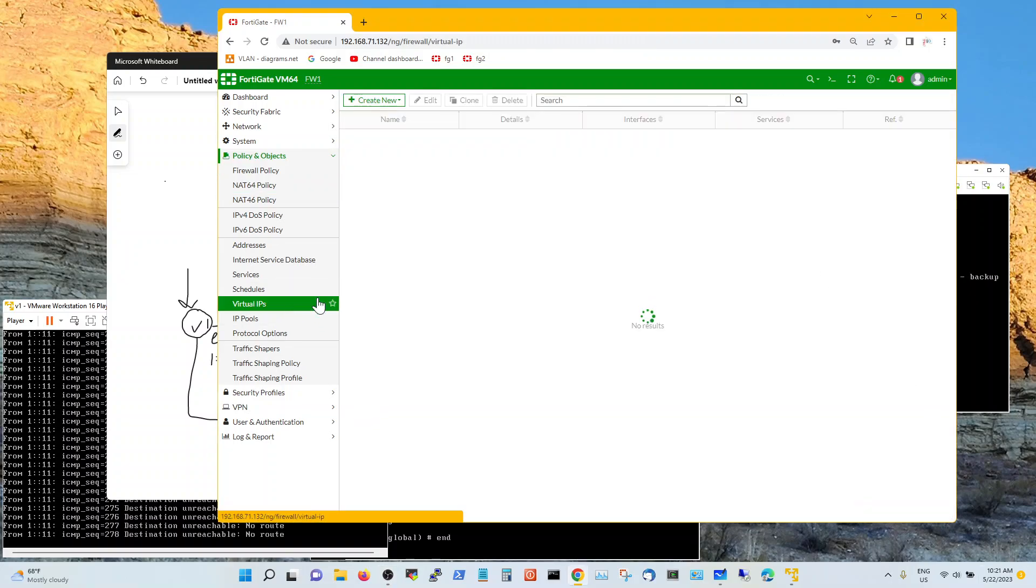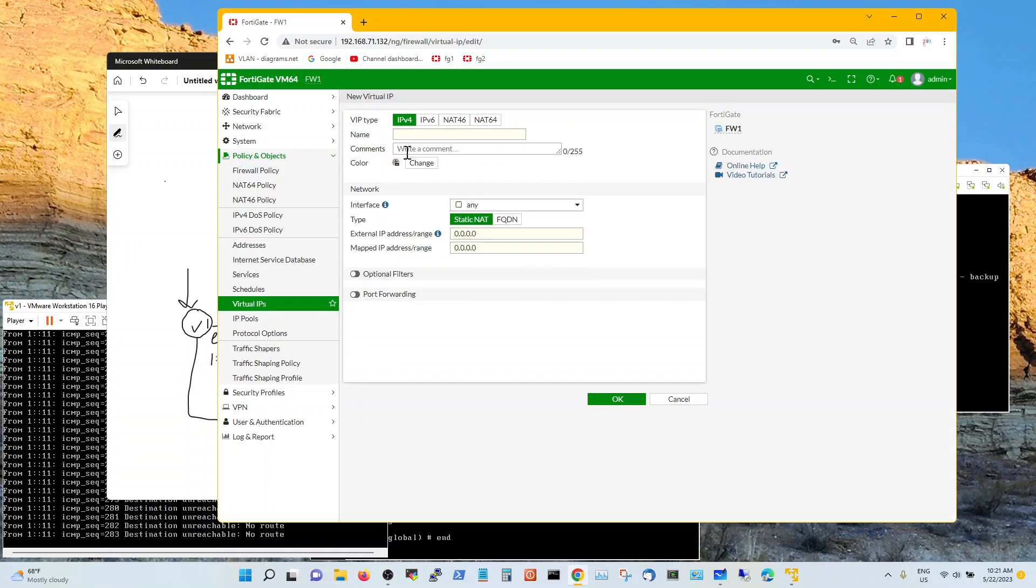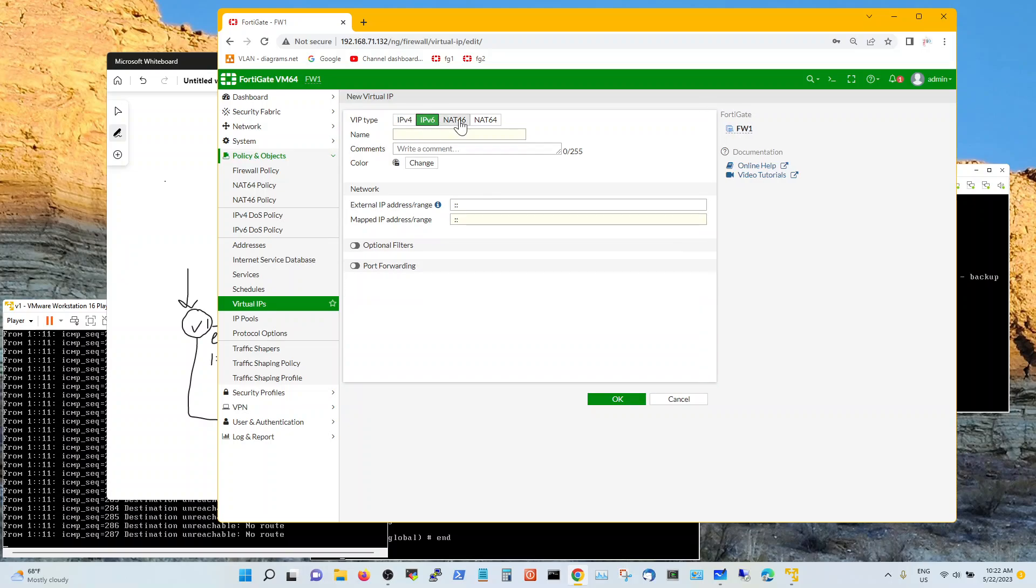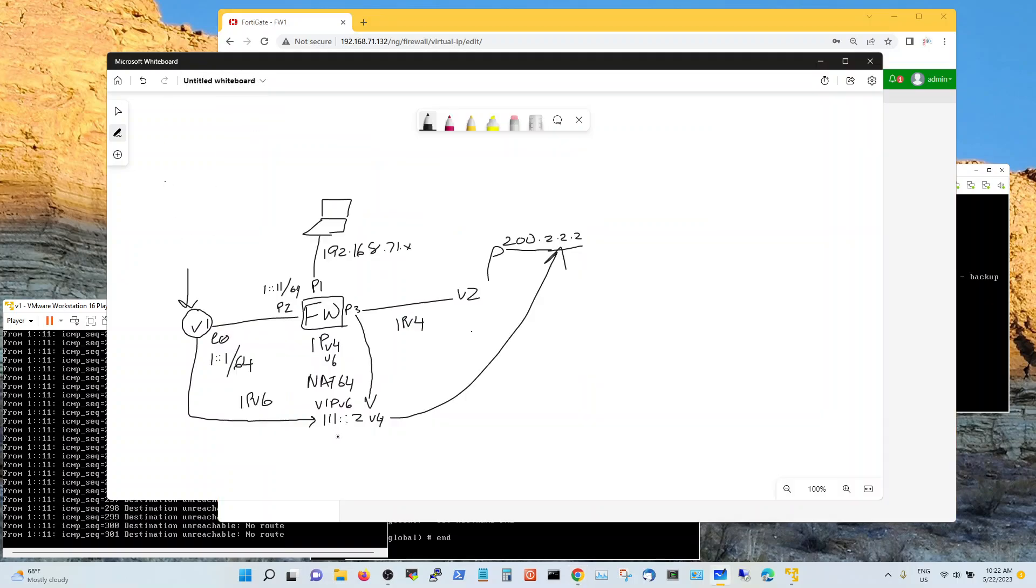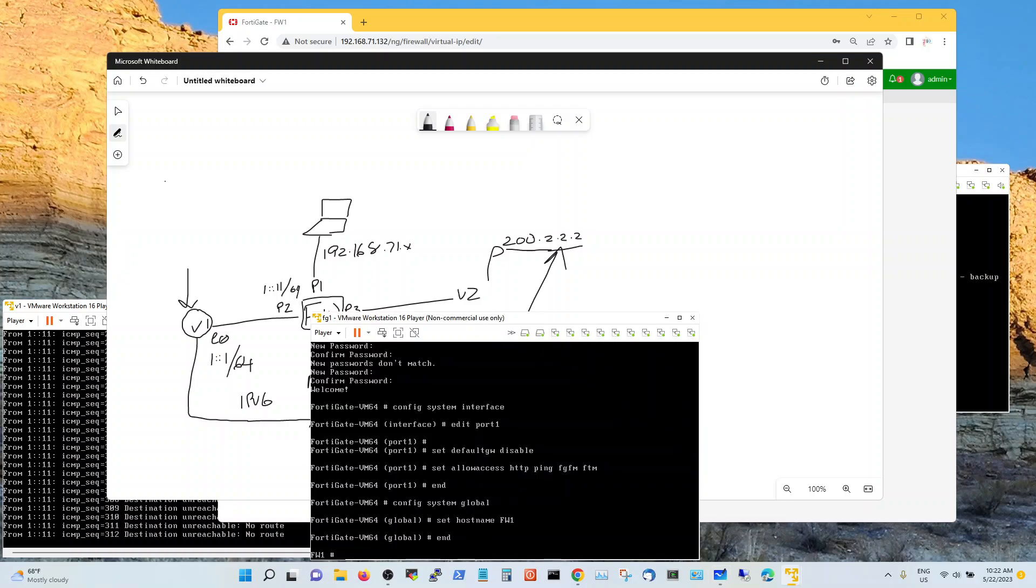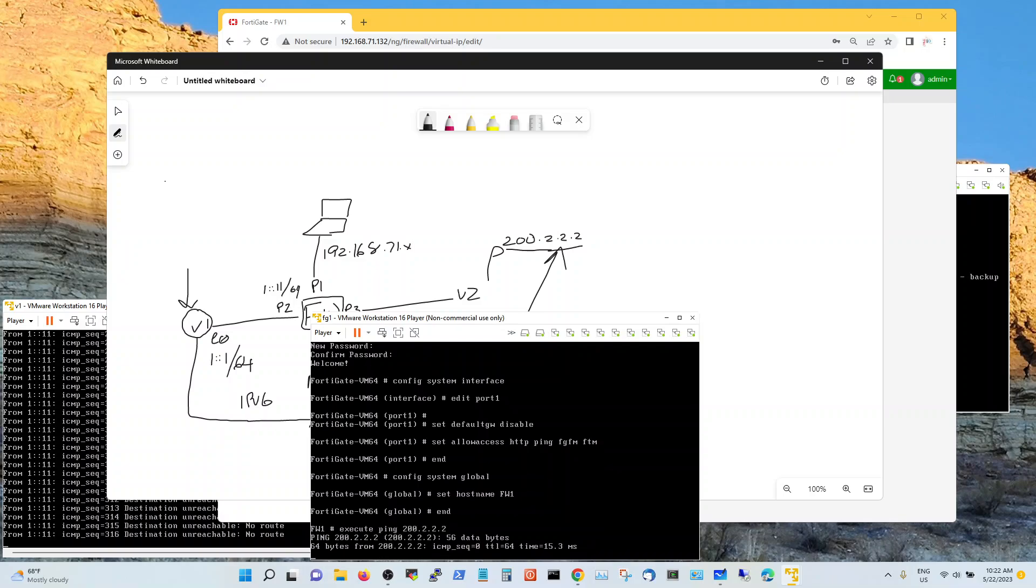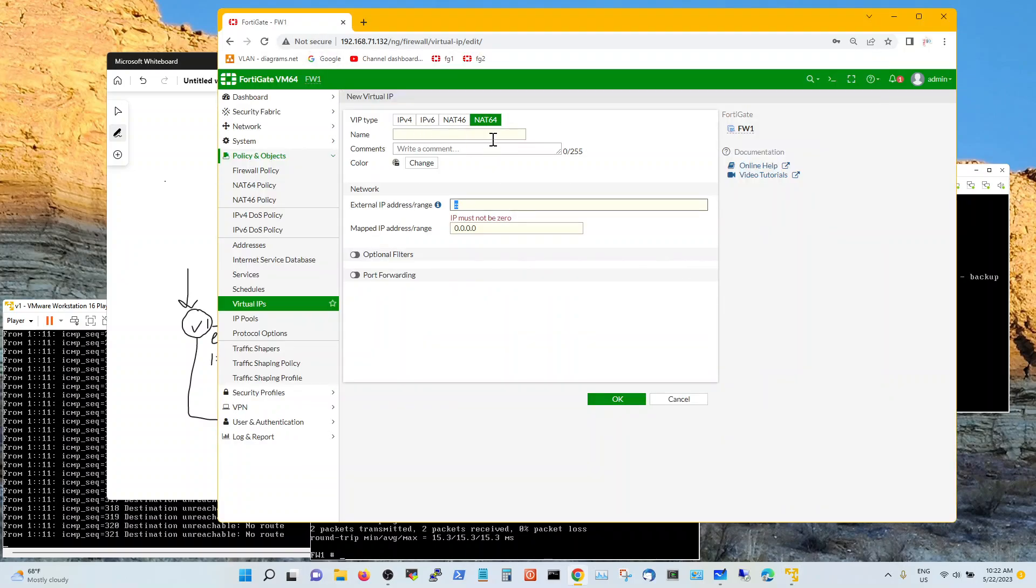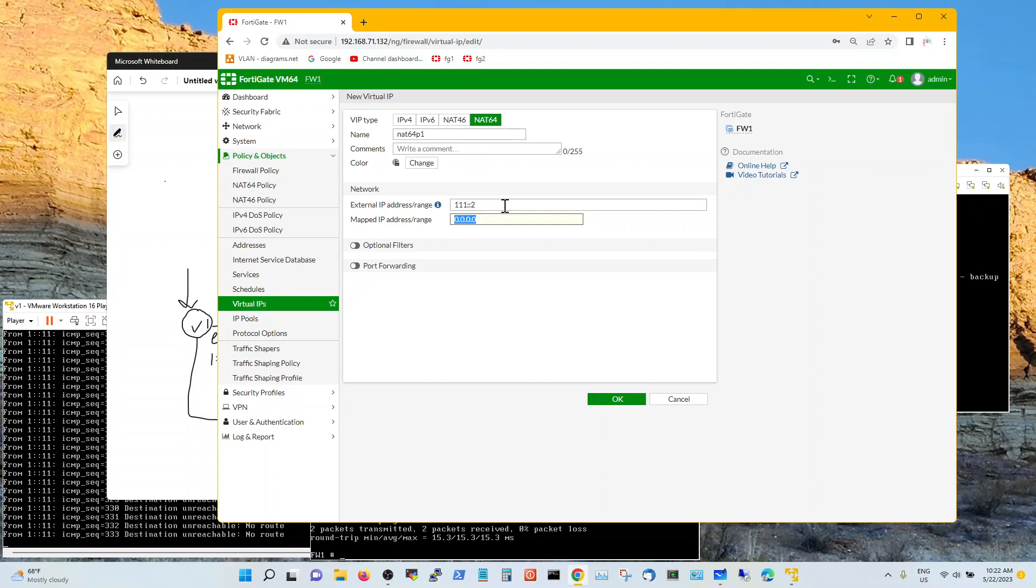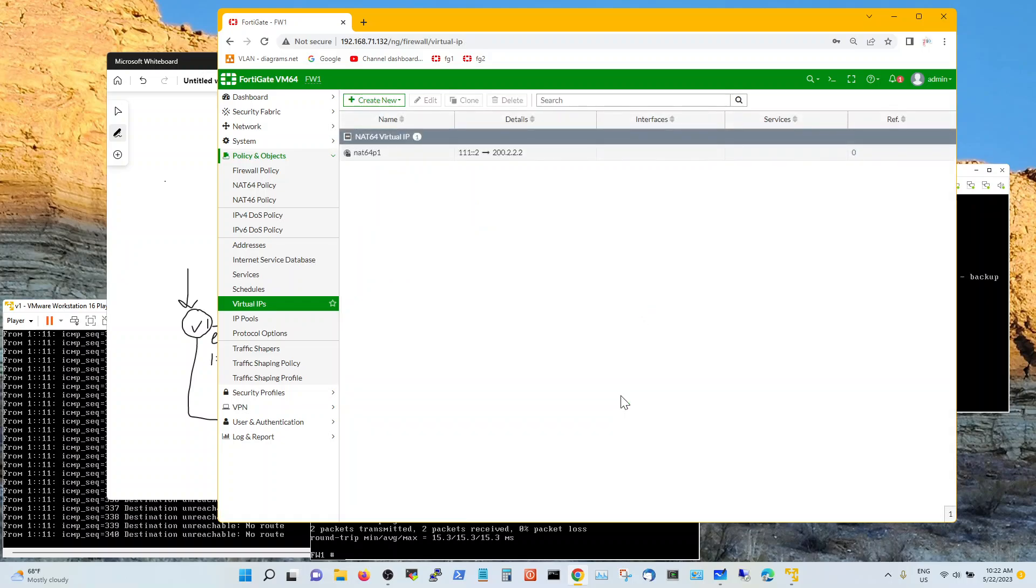So now we're going to go configure the VIP which we haven't yet. Virtual IP v6 NAT64. So we're not creating a v4 or v6 VIP. We're creating a NAT64 VIP. NAT64 translation. So we're going to create an external IP as we mentioned. Triple one colon colon two to be translated to 200.2.2.2. Let's make sure that we can reach 200.2.2.2 first, that our static routing is working. Now let's go to the NAT64 magic. NAT64. External is triple one colon colon two map addresses to 200.2.2.2. Should start working. Still not working.